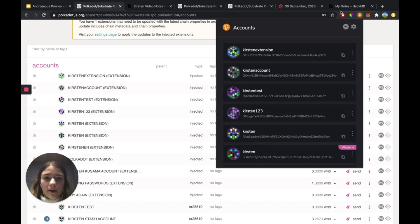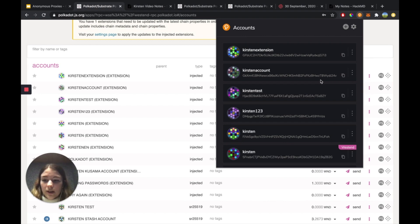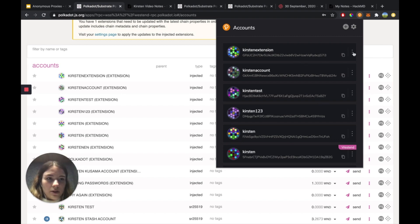I'm going to open up the browser extension. If you don't have this downloaded, that's okay — if you head over to the Polkadot wiki page for generating accounts, there are instructions on there on how to download the browser extension. I'm going to select an account that I first want to back up, and that's going to be this top one here, the Kirsten extension account.